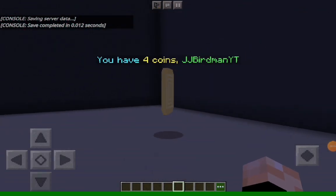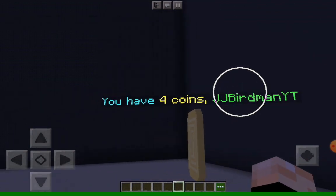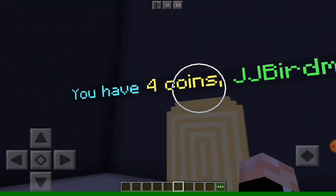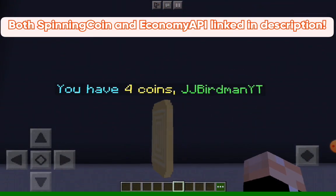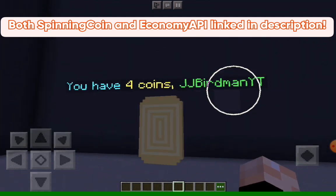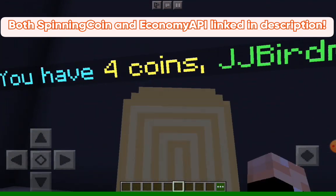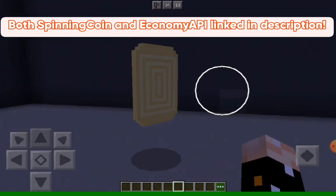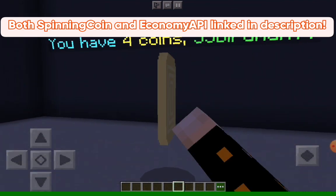It's this nice spinning NPC with that coin skin, and then it's got the flame text. This tells you how many coins you've got, but coins is Economy API money. So you do need Economy API — that's the one required plugin for the Spinning Coin to work. That will show your Economy API money, and you can do slash give money and all the Economy API commands.